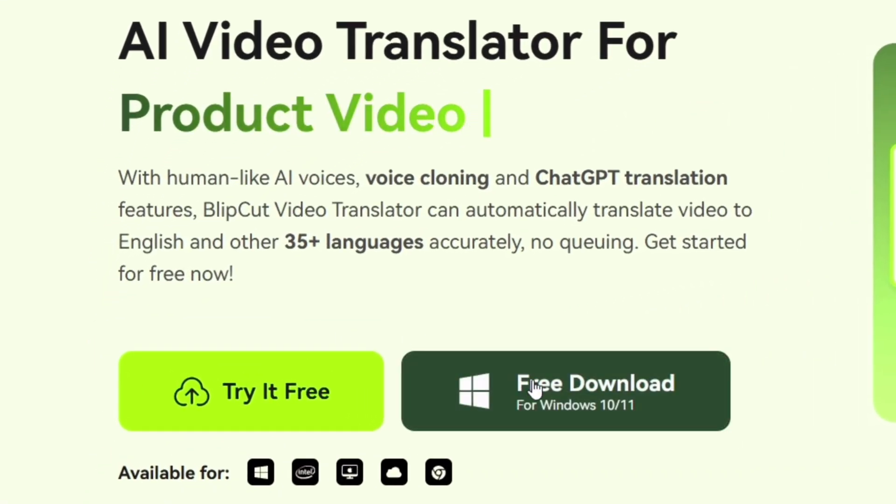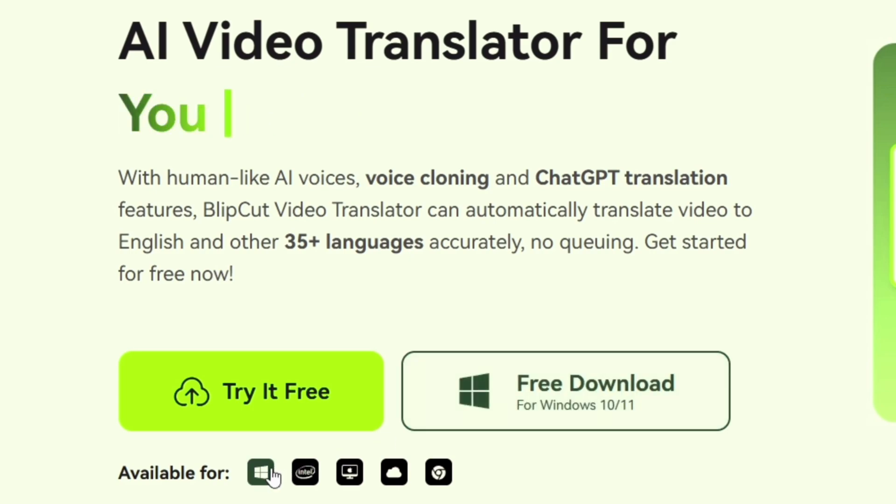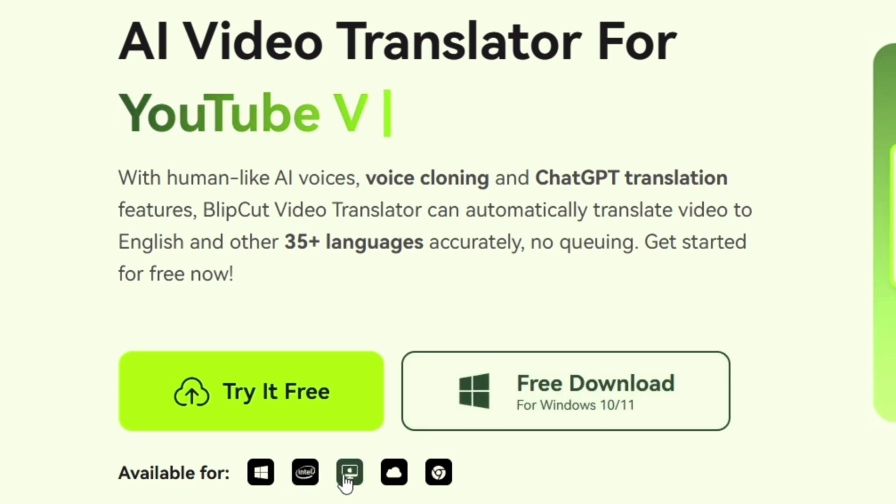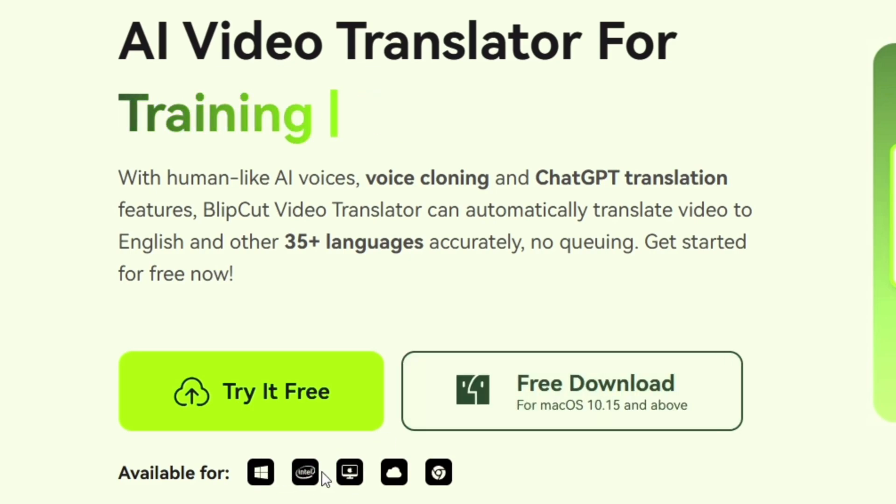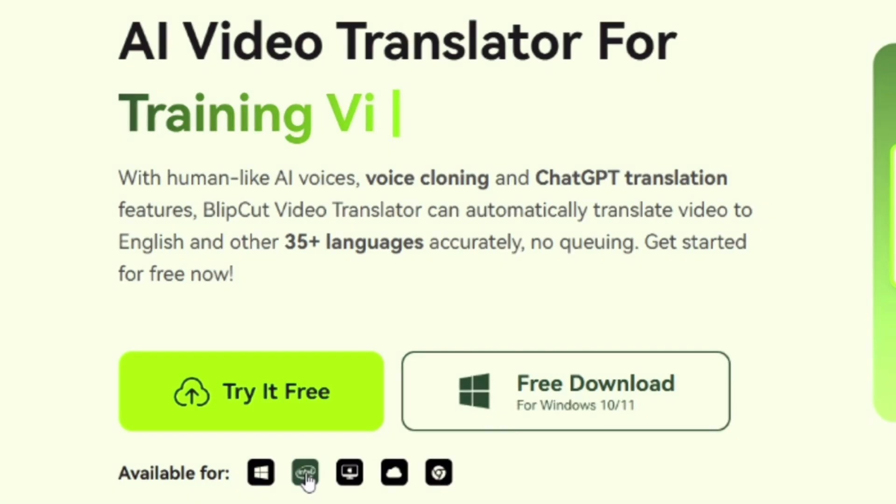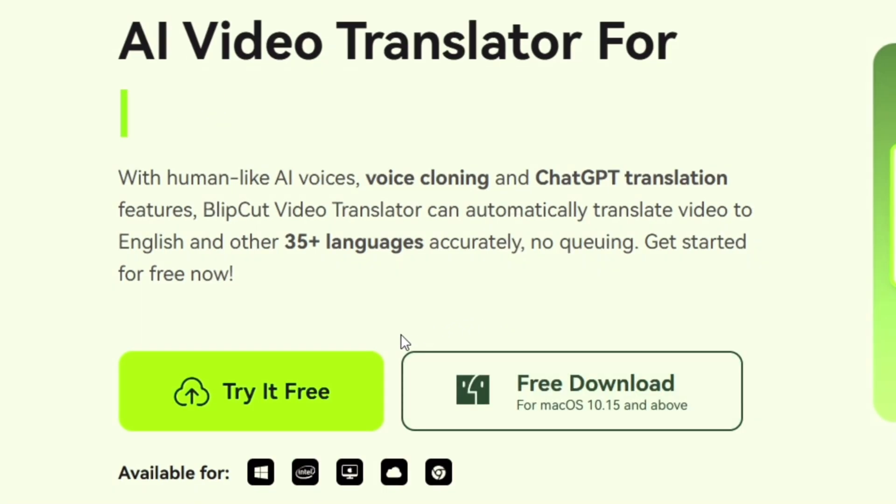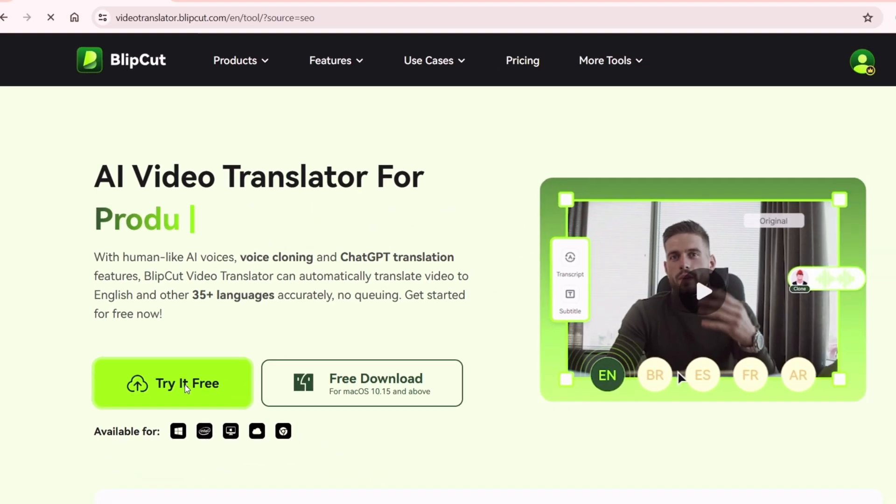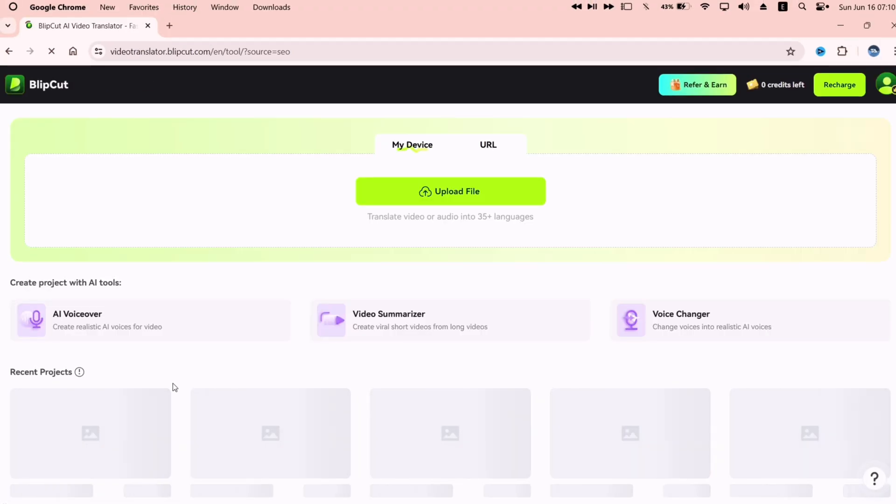You can either simply click on try it free or download and install the blip cut tool. Blip cut is available for both Windows and Mac. If you do not wish to download any software and wish to use the tool in browser, click on try it free. And there you have it, Blip cut video translator.